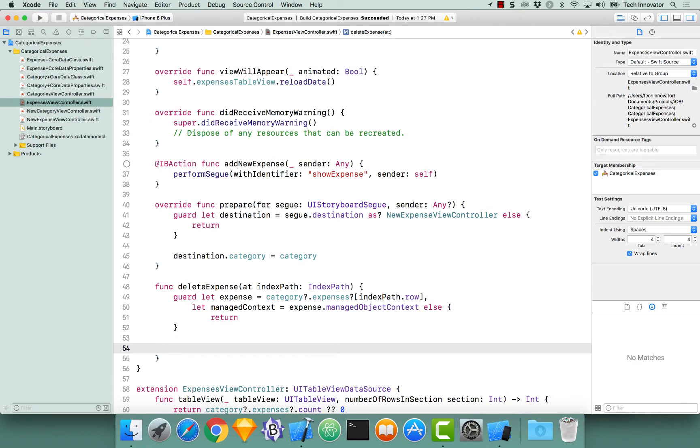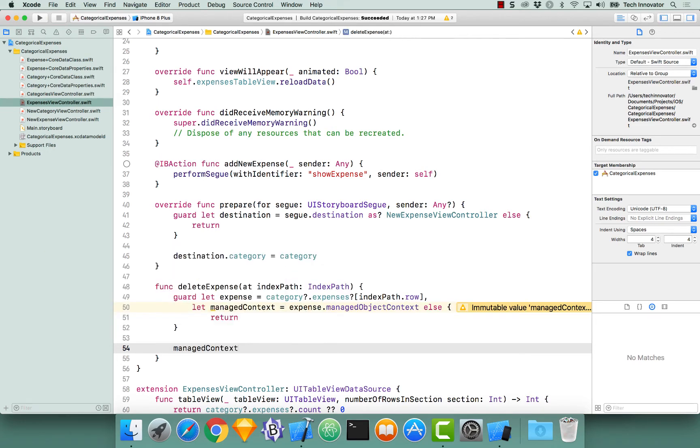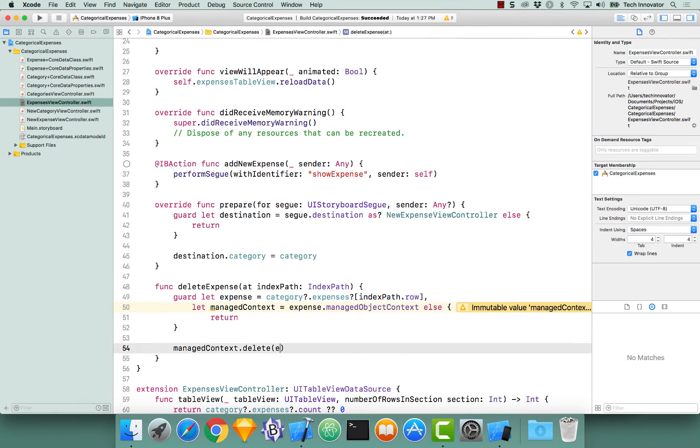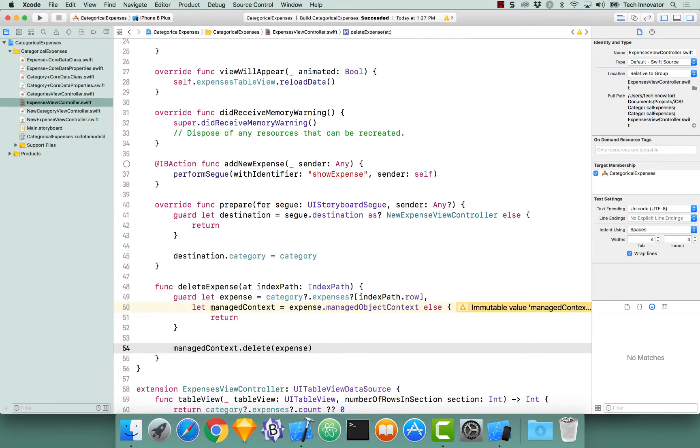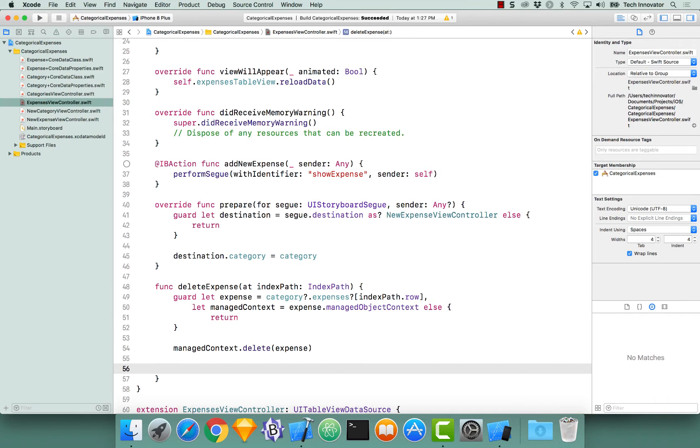Now that we have both the expense and the managed context, let us perform our delete by calling our managed context dot delete object, and let's pass it our expense object. A delete does not actually take place until we save our managed object context, so let's perform that.